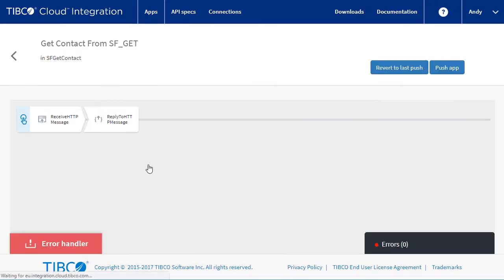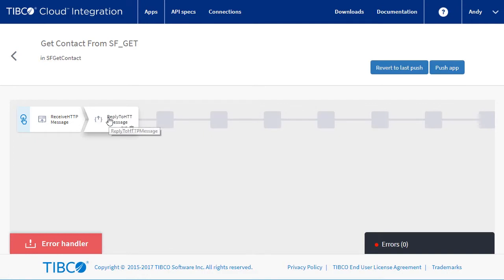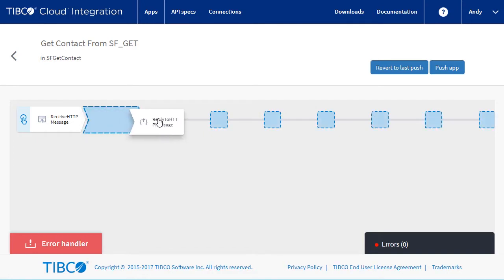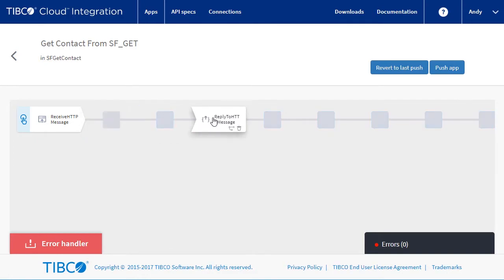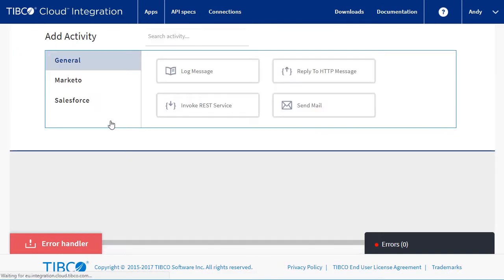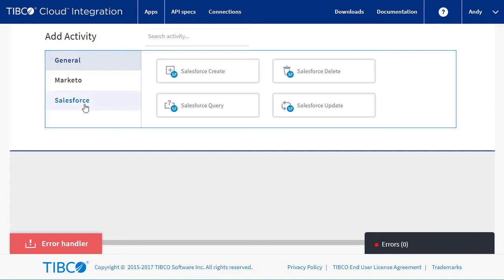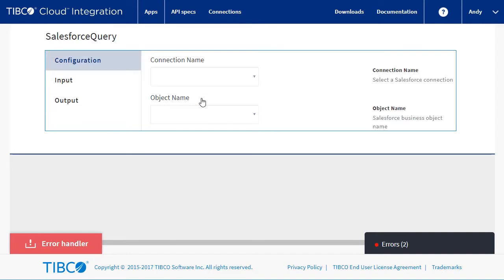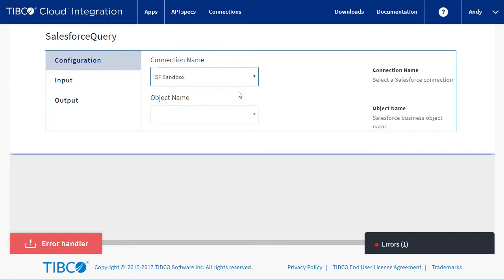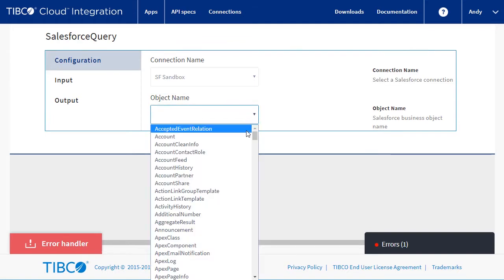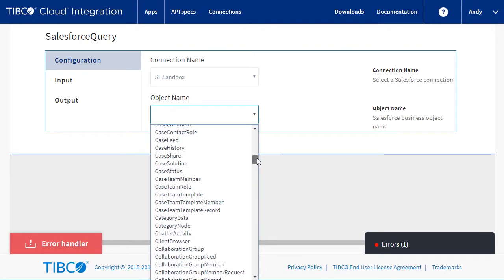So we select the flow. We can see the receive and reply tiles that the system has generated for us. We will start by moving the reply tile. Click on the plus and select the Salesforce query tile. We now tell it the connection to use and find and select the contact object.